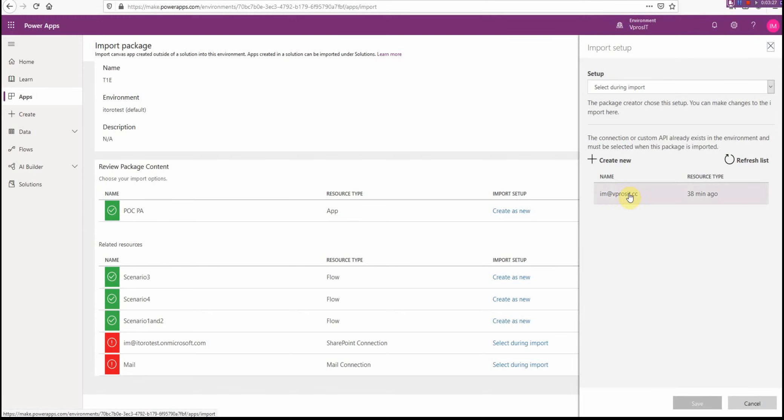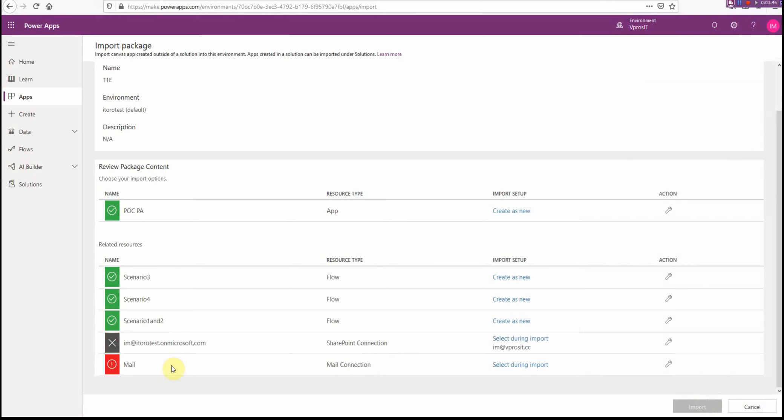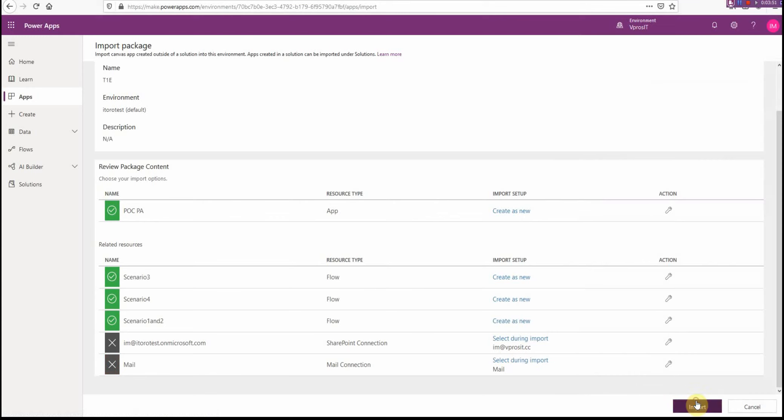What I have to do is create the connections. For example, this is a SharePoint connection, so you should create a SharePoint connection, and this is a Mail connection. So basically, I select this one, and then I select also the Mail connection, and then click Import.